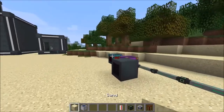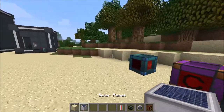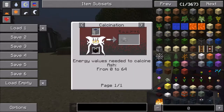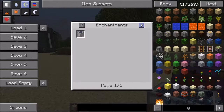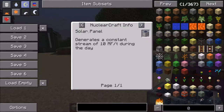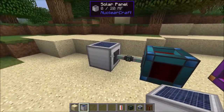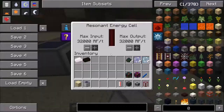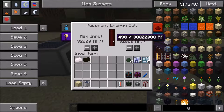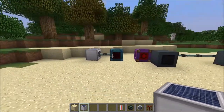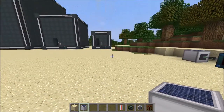Then we've got solar panels. You can look at NEI info by pressing U on it. It generates a constant stream of 10 RF per tick during the day, by default. So you just literally plop it down and there you go - 10 RF per tick. Simple. That's what the solar panel does.